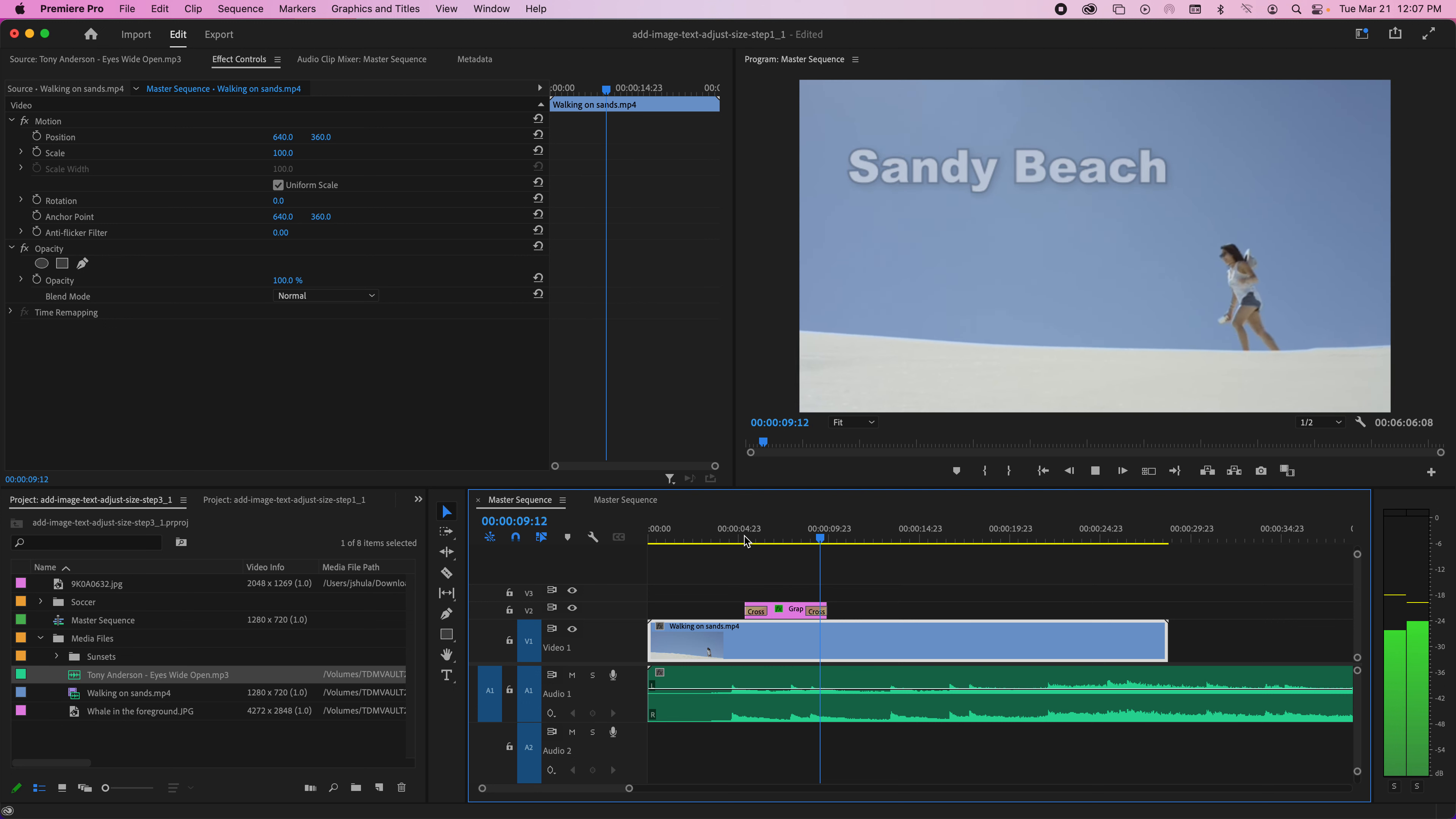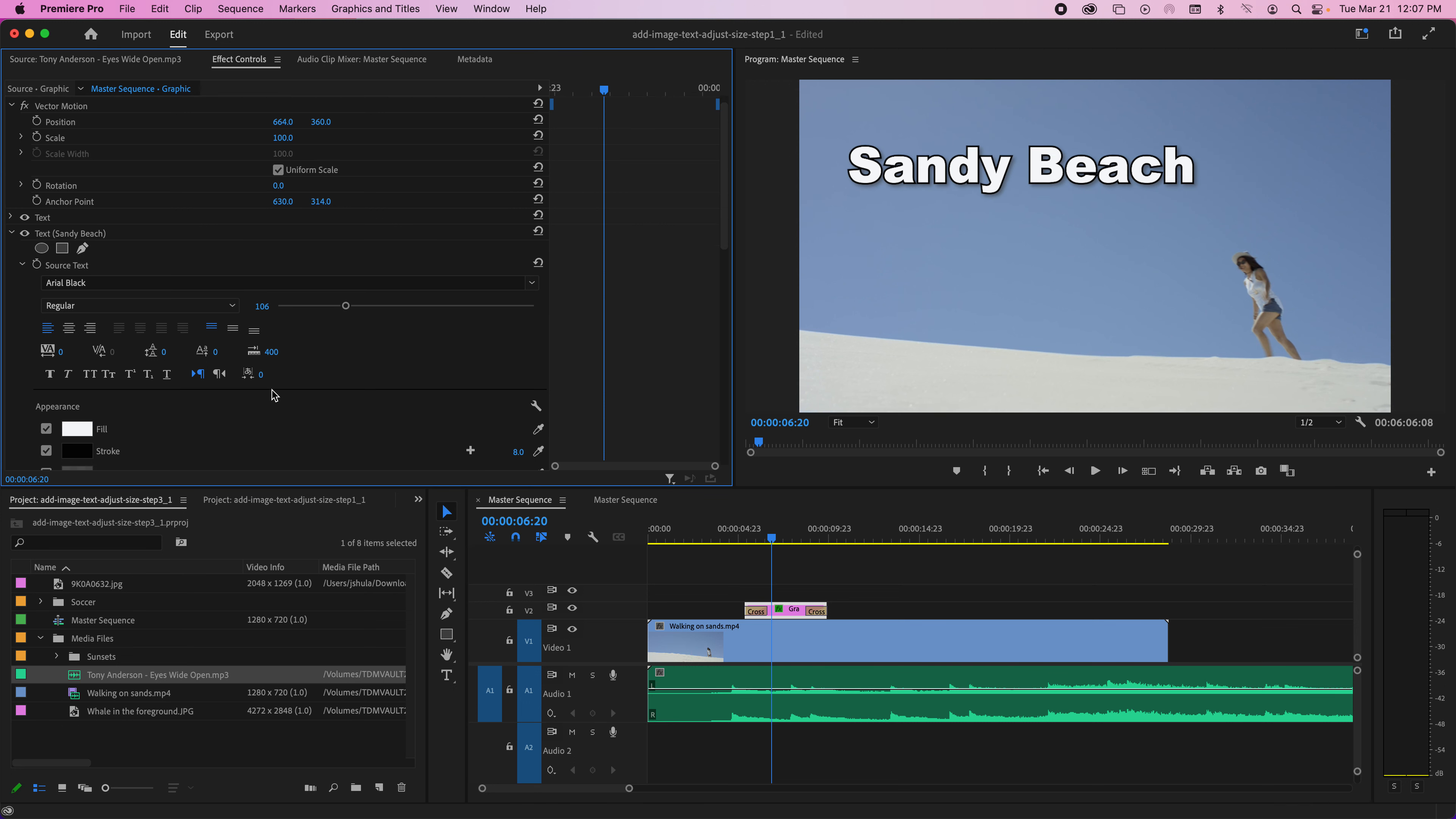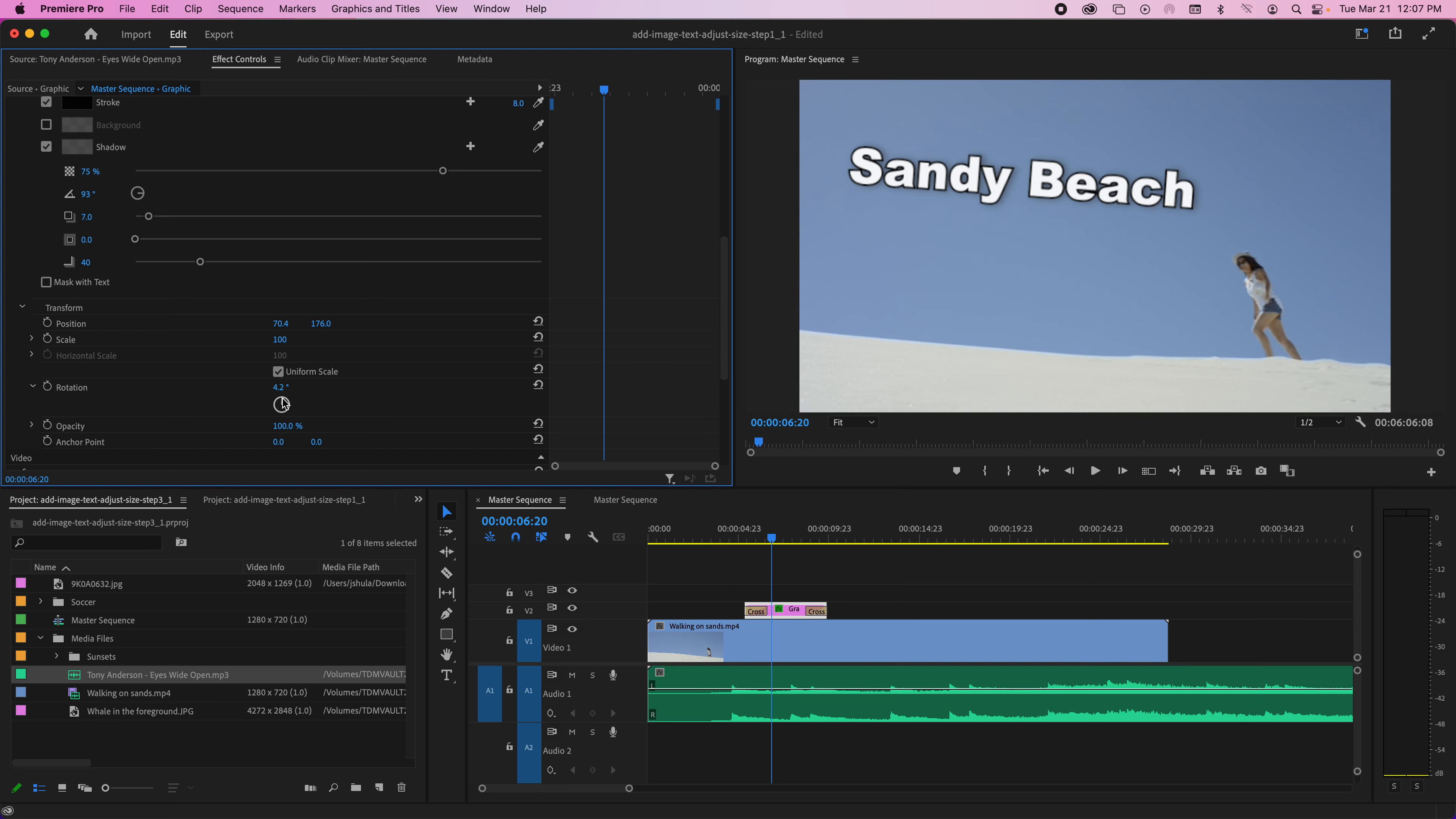I would encourage you to play with some other things. If you get under Text, don't be afraid. You'll look down here—obviously scale is there. There's rotation—you can have the text move or rotate to a certain position.